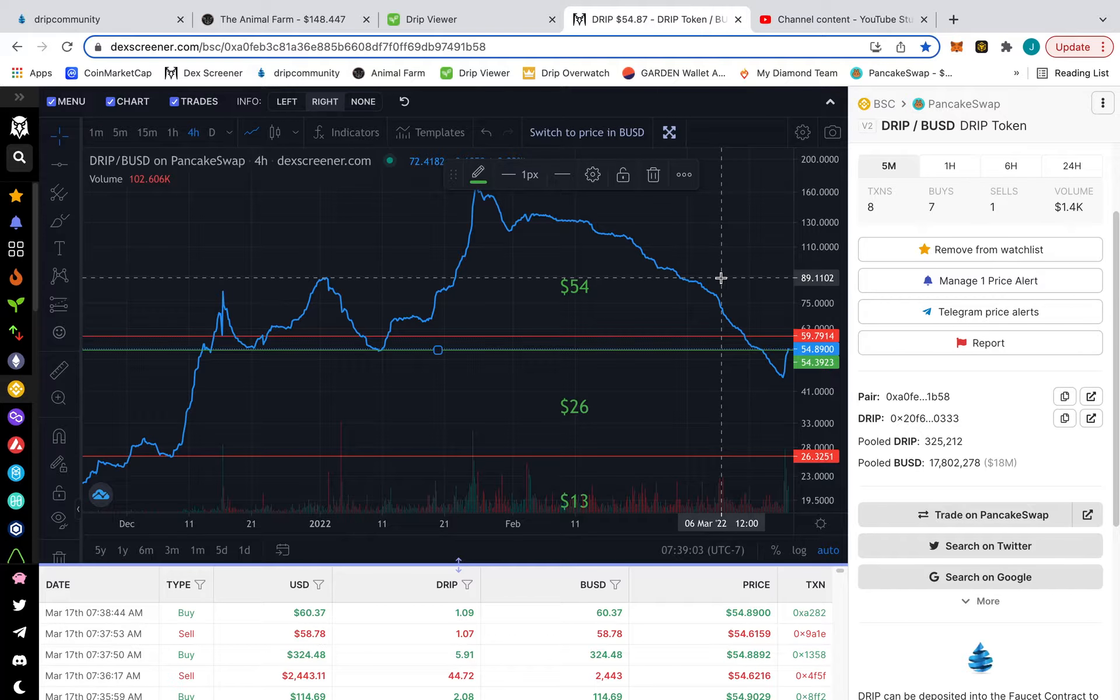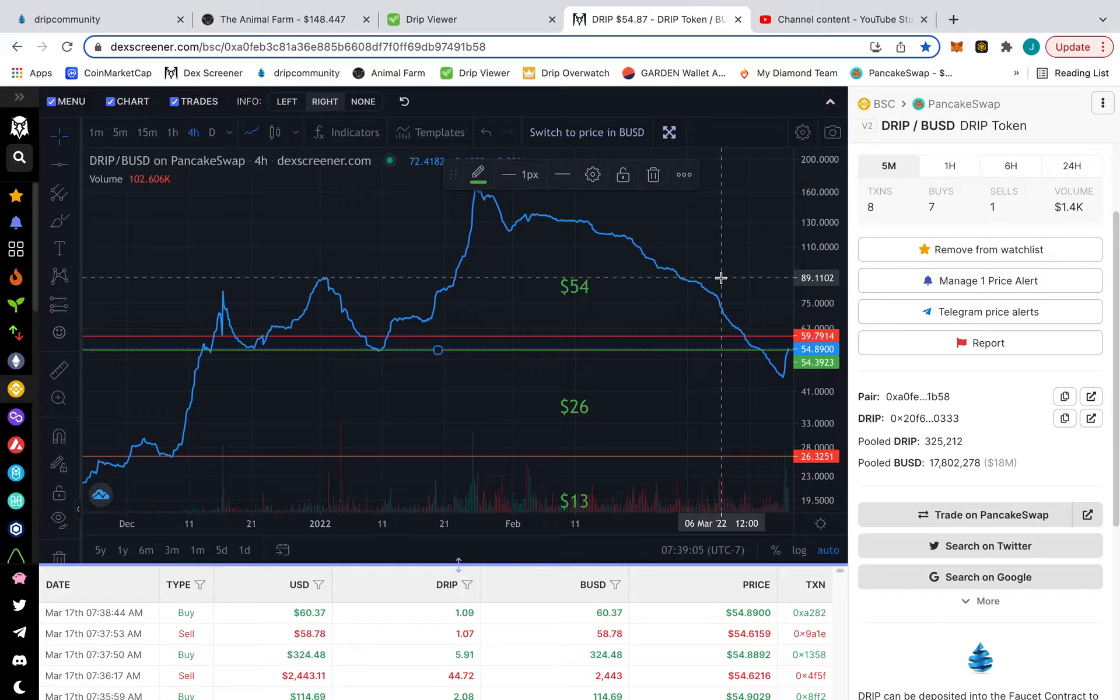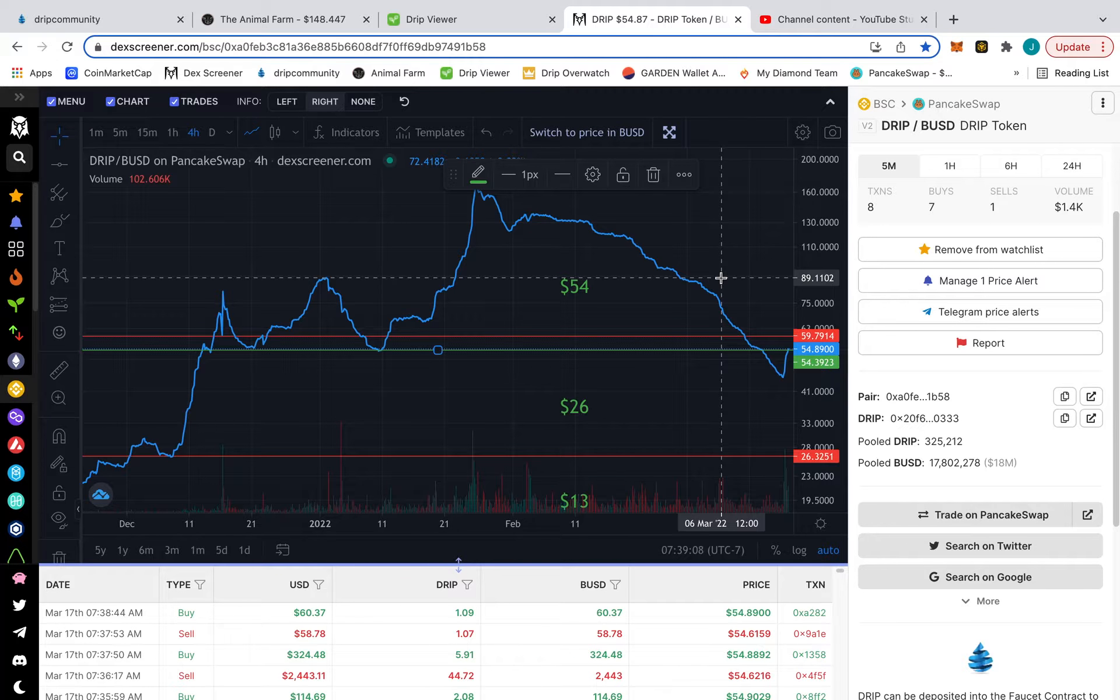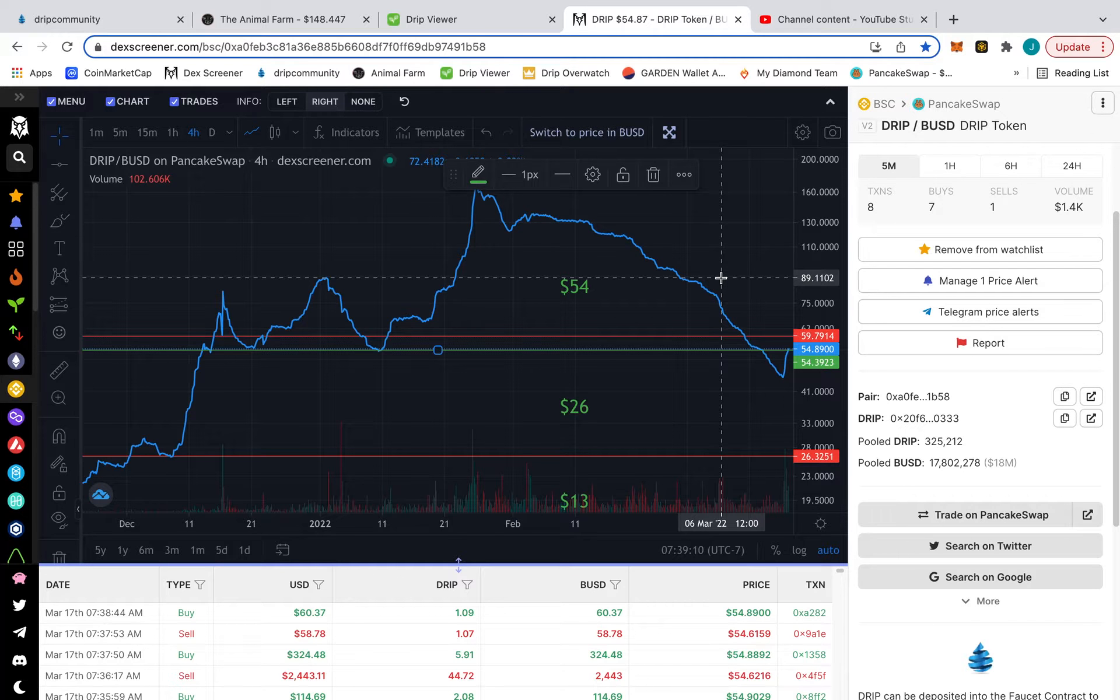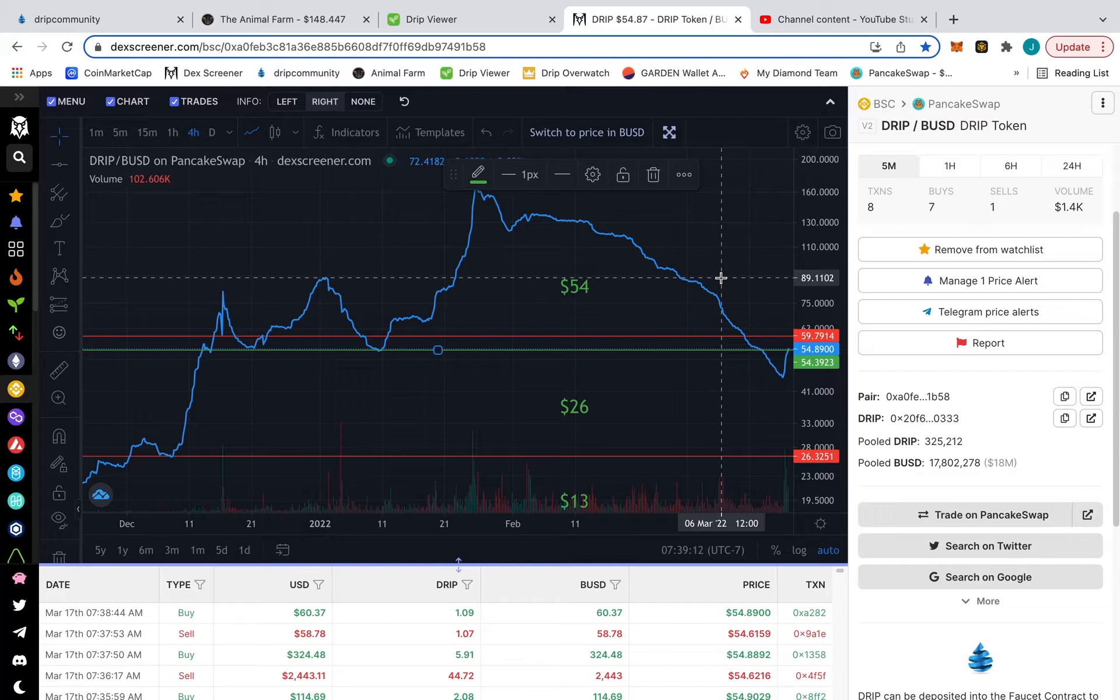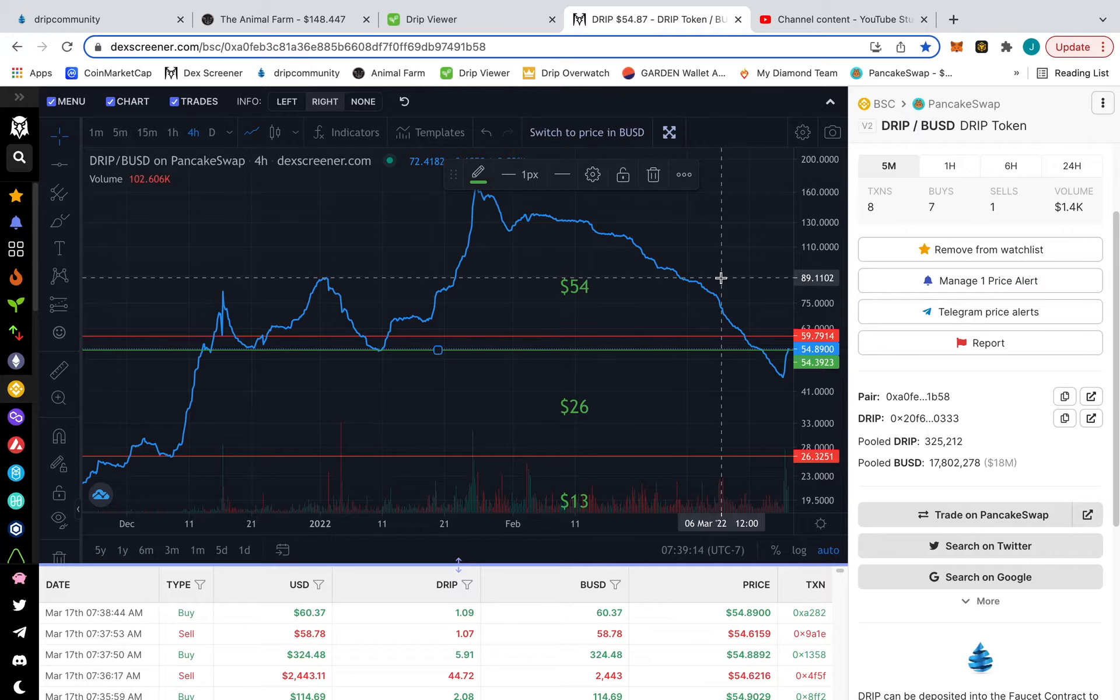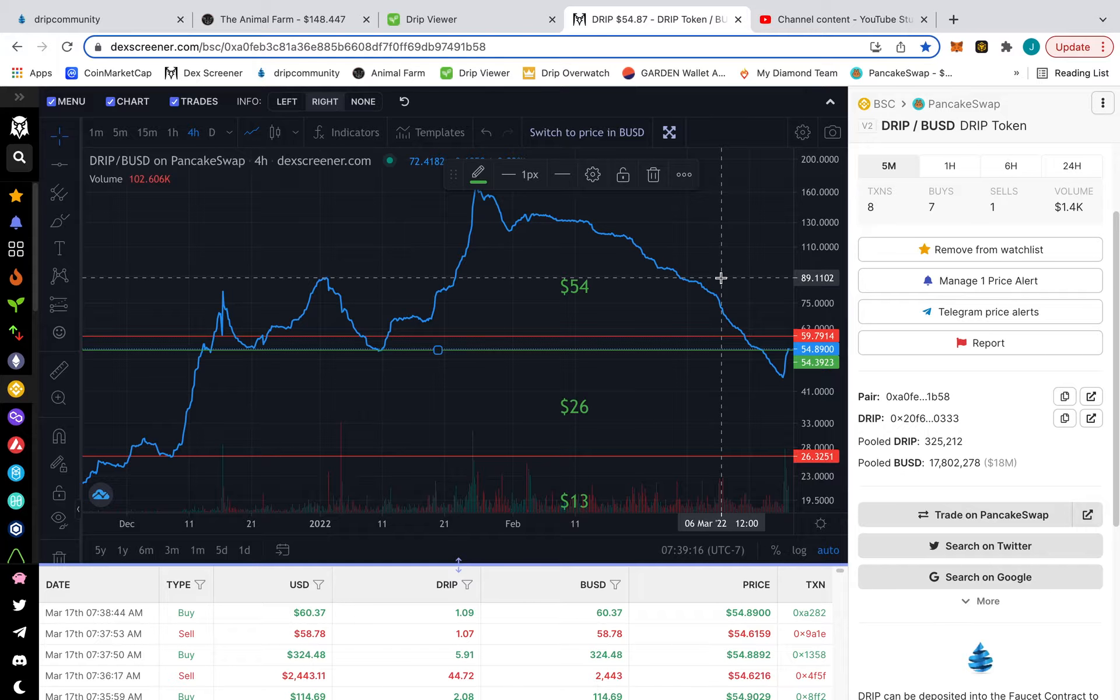I'm hoping what happens right now is that it stays at 54 for a little bit and just makes a run over the weekend because of FOMO. If people get paid on Fridays, Animal Farm is going to open up. There's a lot of positivity around Drip right now because everything is starting to happen.